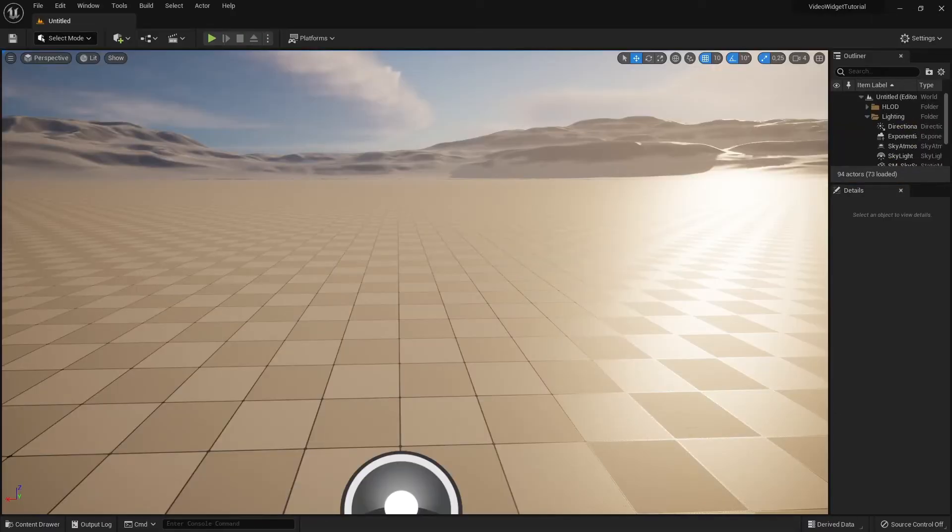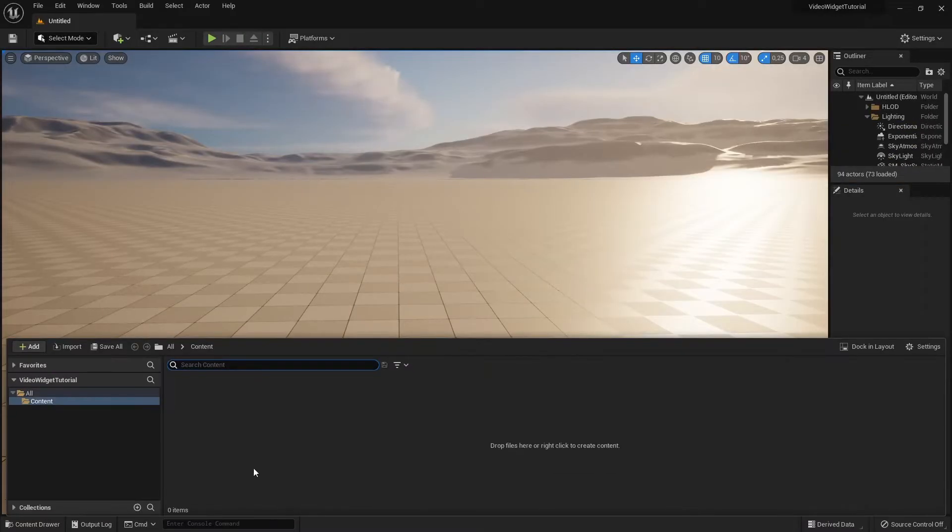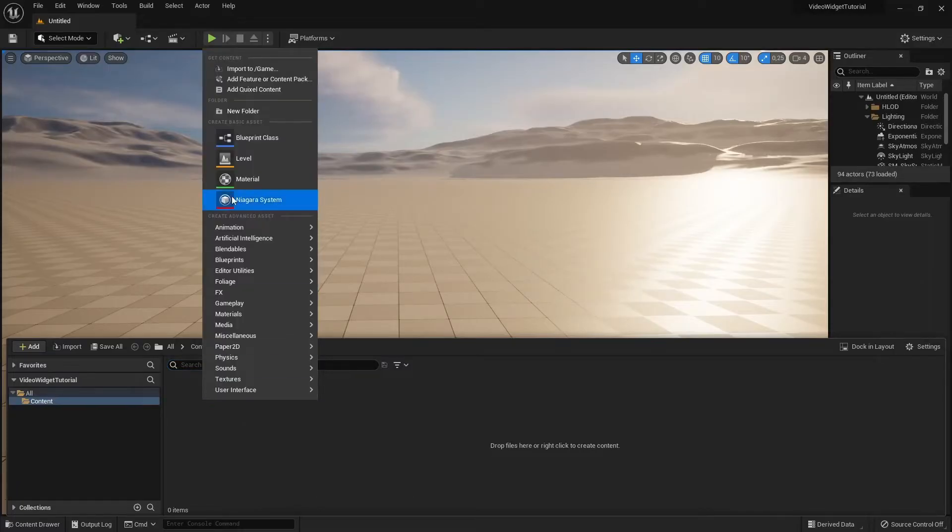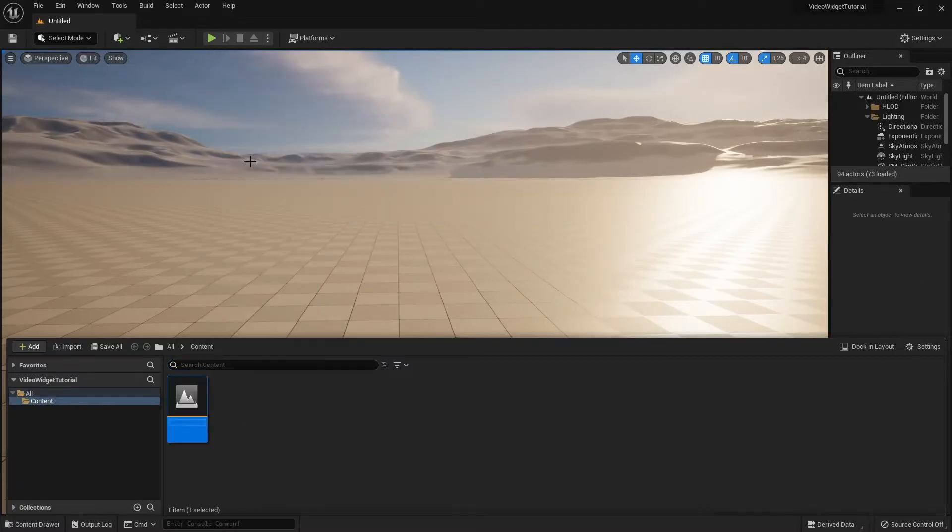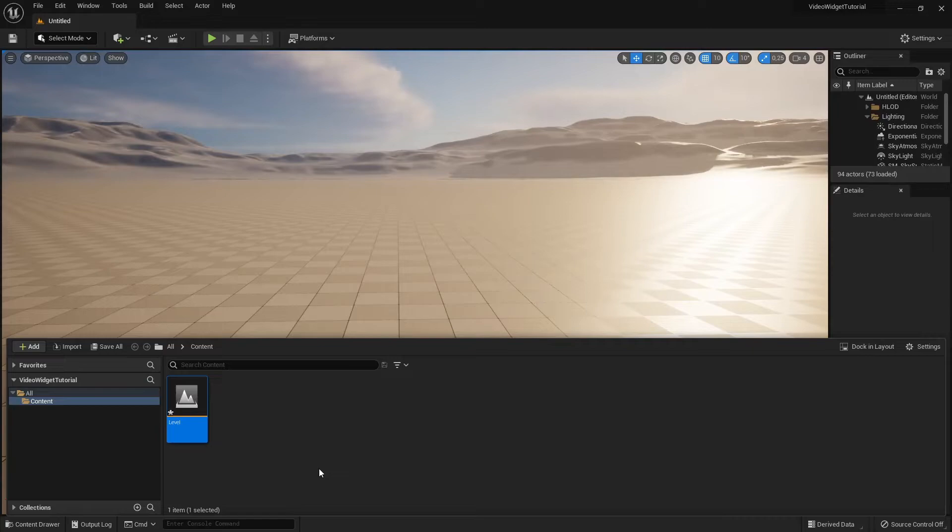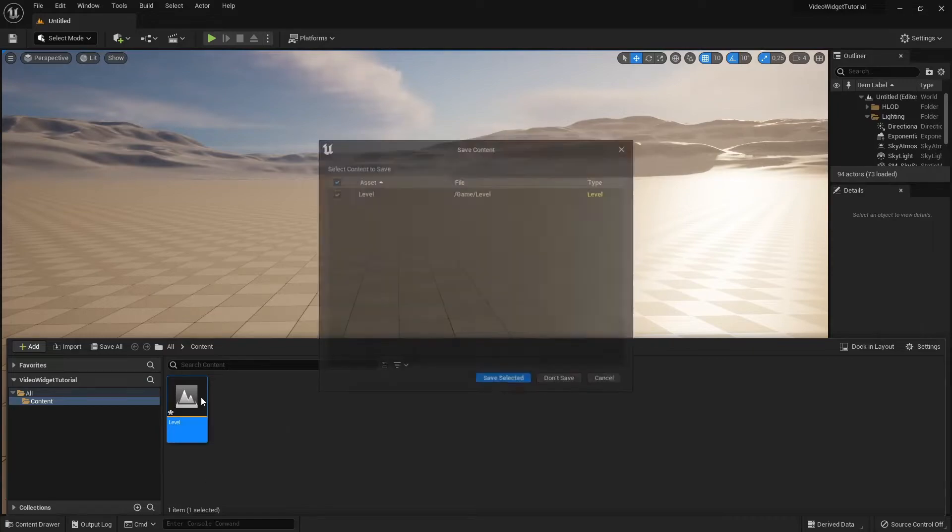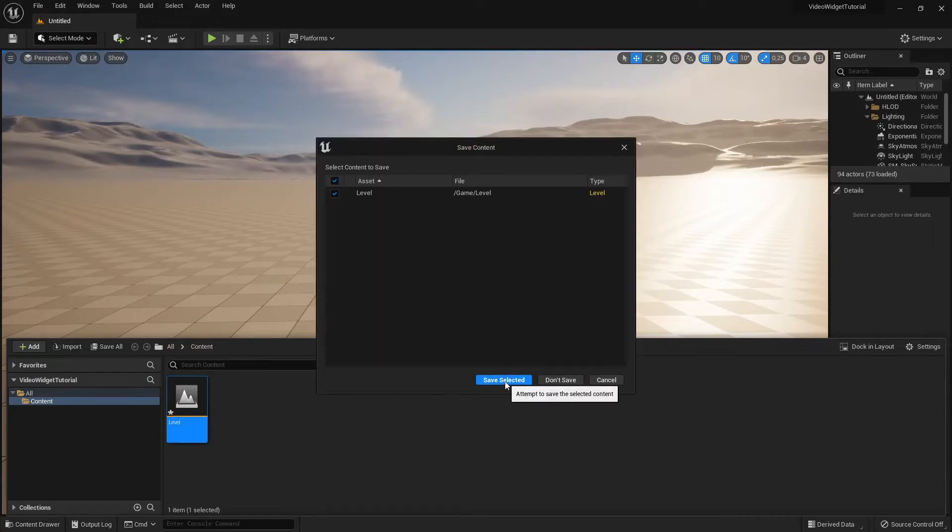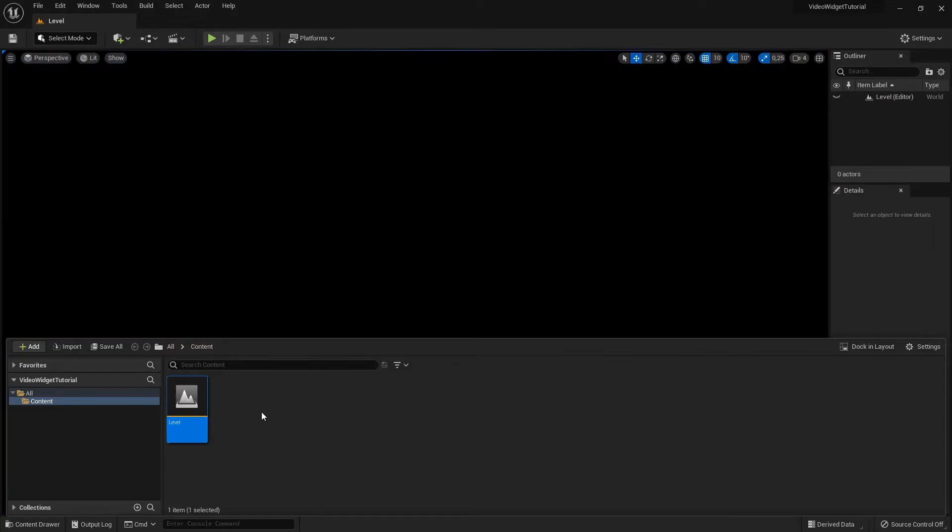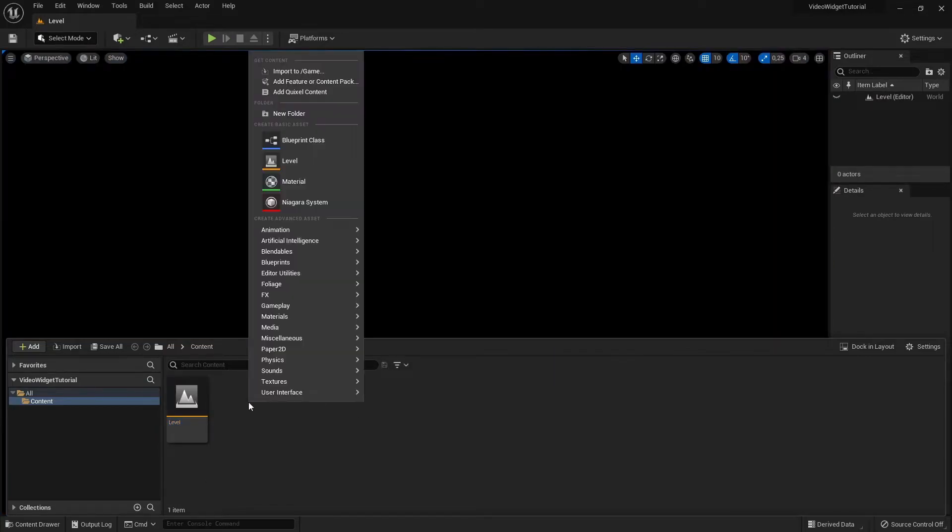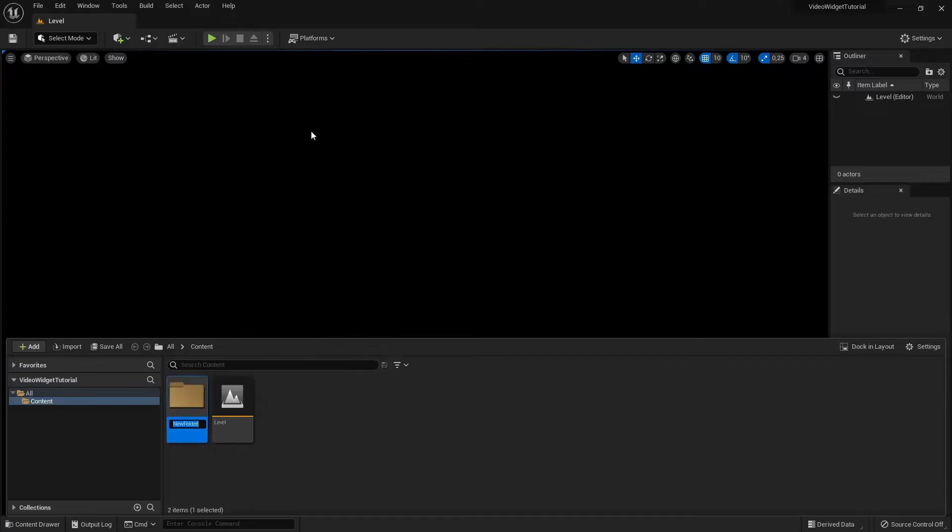The first thing I have to add is a new level, since my project has none. The next thing we'll create is a new folder called Movies. Make sure that all your video files will be stored here. If you place them somewhere else, they won't be in your packaged game.